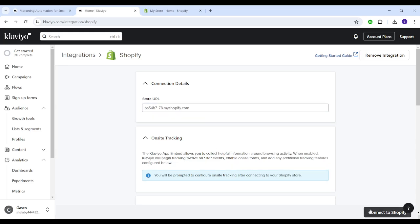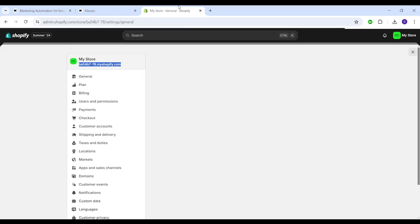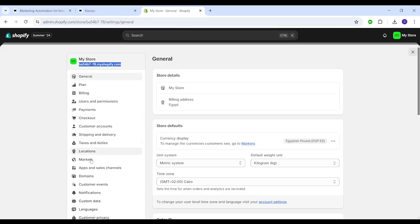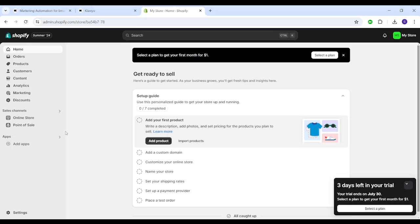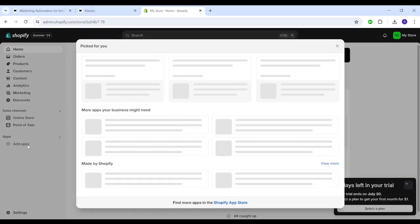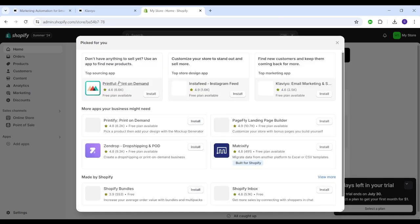You also need to head to Shopify, then go back to the home page. Then you need to go to apps and click on add apps.